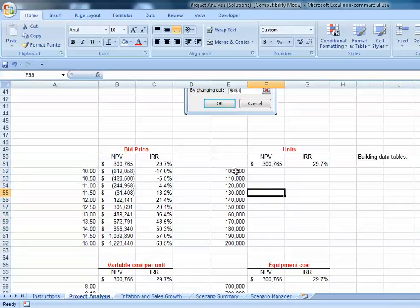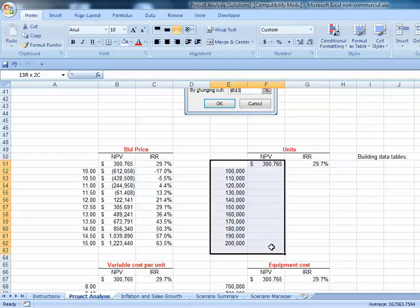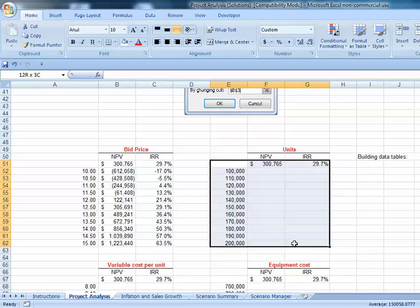Next, we want to check how changing the units sold will impact our net present value and IRR. We highlight the column that includes our input variables and also the row at top that includes the items we're interested in - our net present value and IRR.